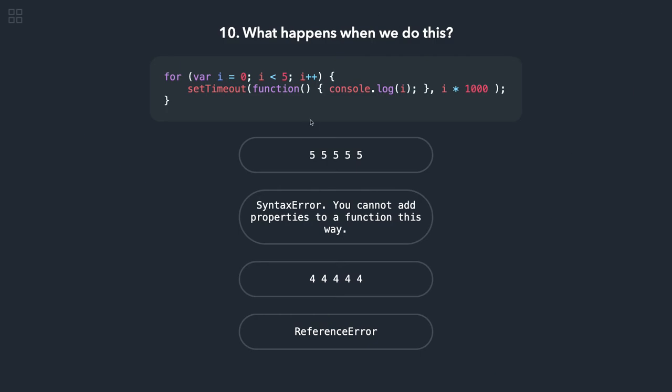So it's a setTimeout and we are using var keyword, so it's a closure inside it. So it will print 5 five times.